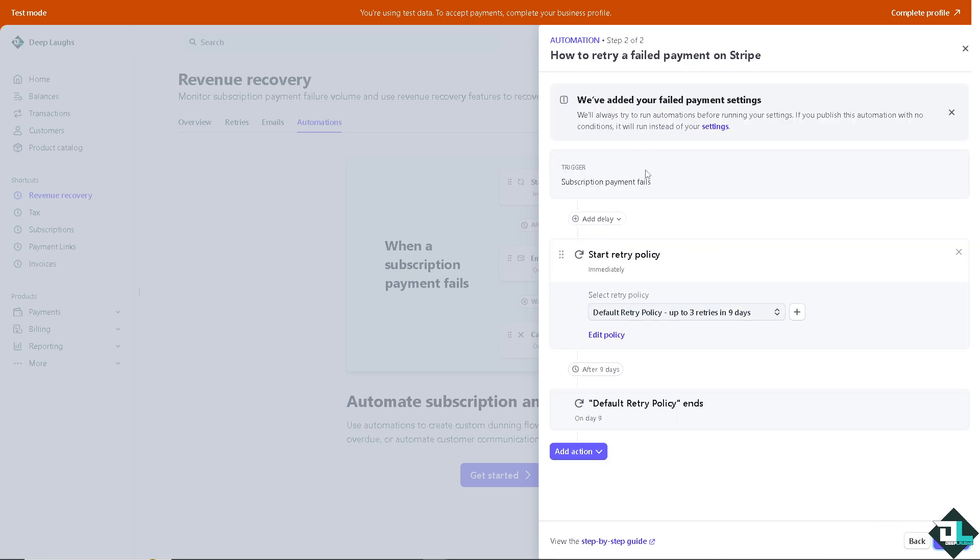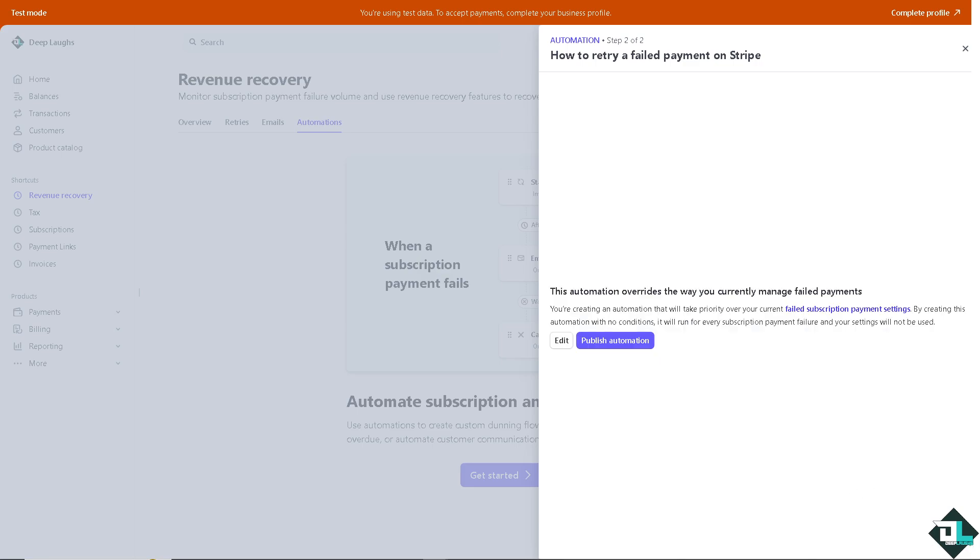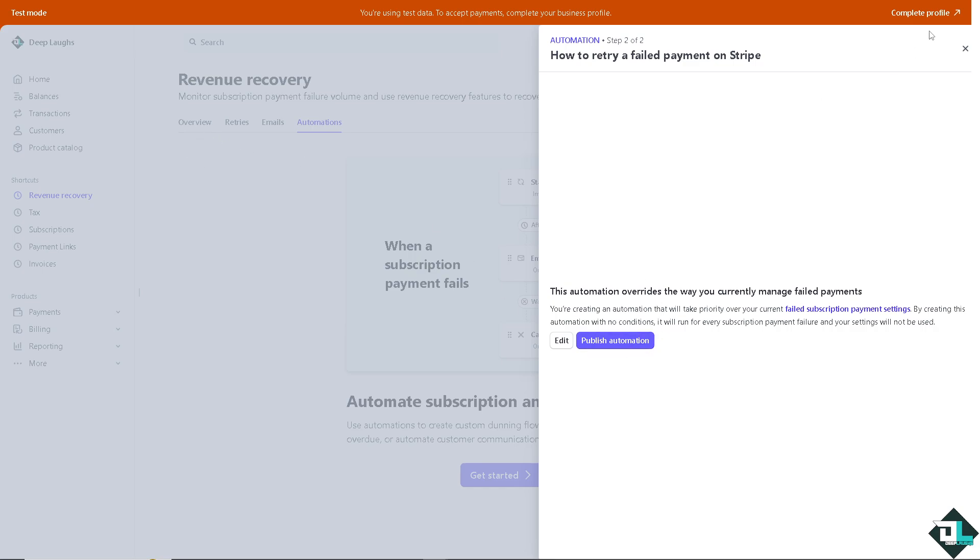And from here, you can add another action if you wanted, but you can also publish that. Now, this automation overrides the way you currently manage failed payments. If you are sure about this kind of automation, click on the publish automation button here. But if not, just leave it as it is.